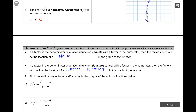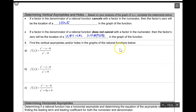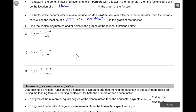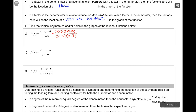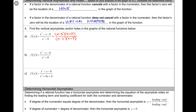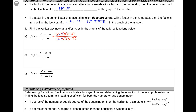Let's work a little bit with holes and vertical asymptotes. Example 4 says find the vertical asymptotes and/or holes in the graphs of the rational functions below. We've got both the numerator and denominator factored. The first thing I notice is that I've got a factor of x - 3 that cancels in both the numerator and the denominator. Any time we have a factor that cancels, that means we have a hole - so we're going to have a hole at x = 3.